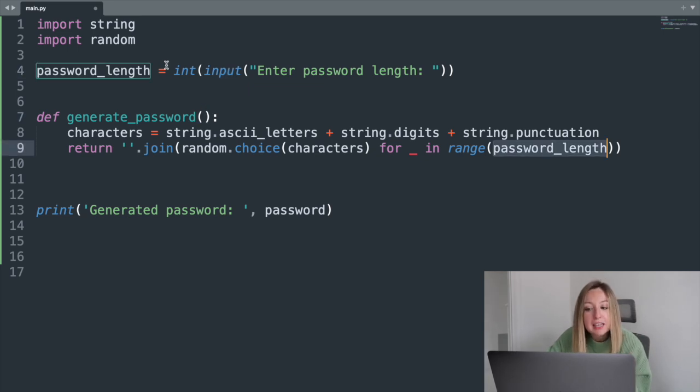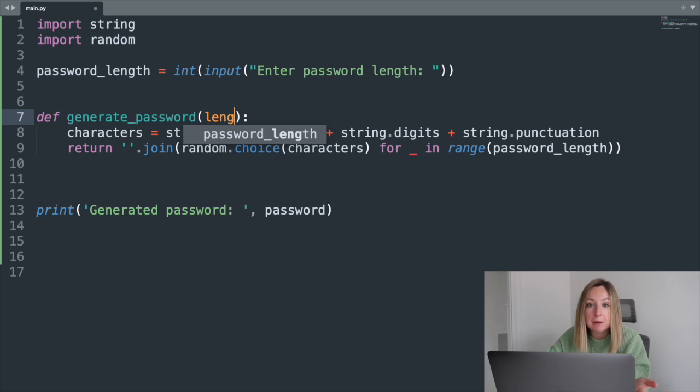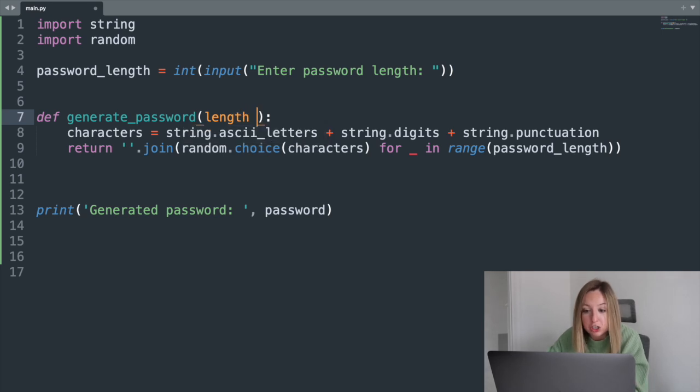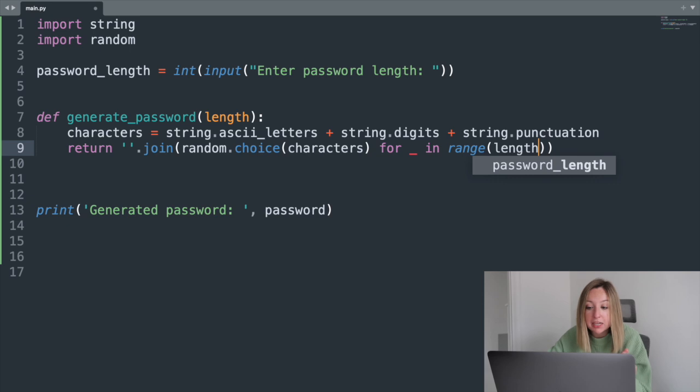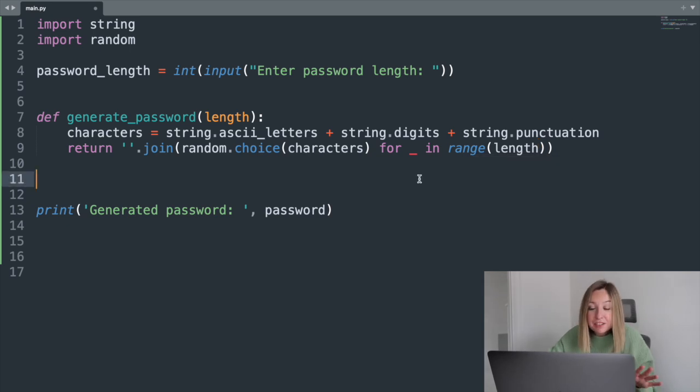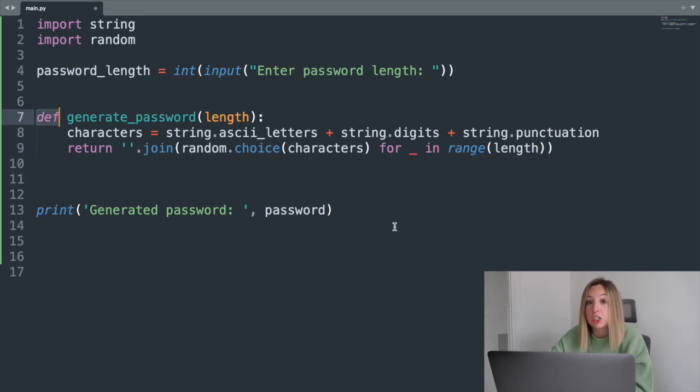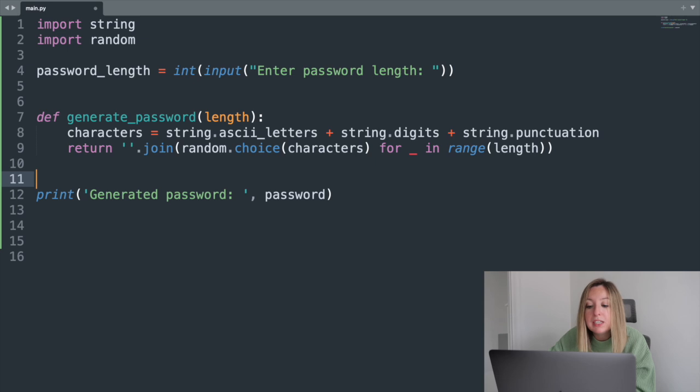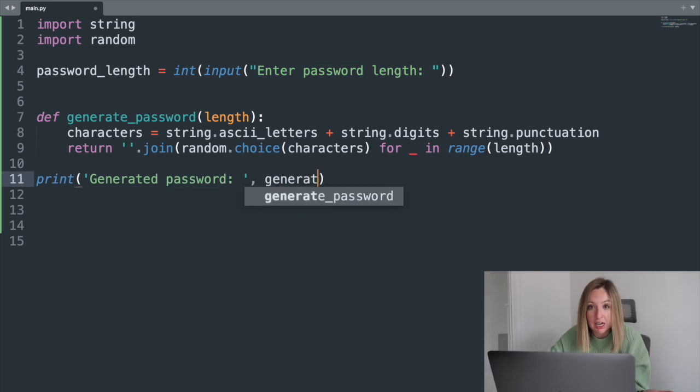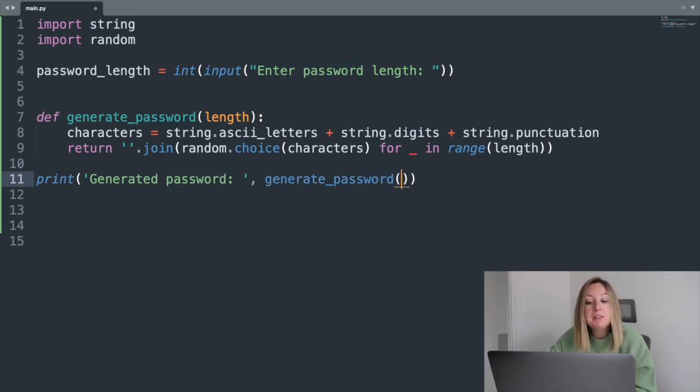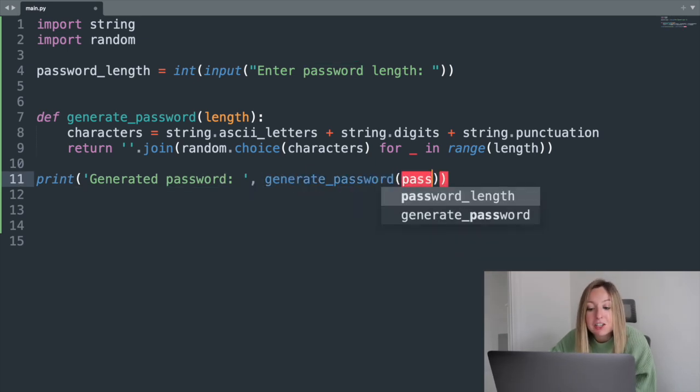Now, since we moved the input line, we'll need to pass the input into the function. We can do that by adding a parameter, and we'll update our range call. Def defines our function. To actually use it, we'll need to call and execute the function. We'll update our print statement to call it.